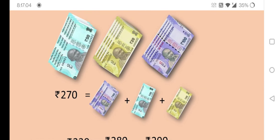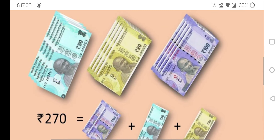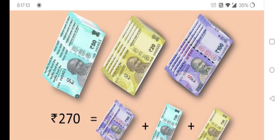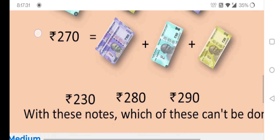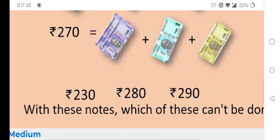Here we have 50 rupees, 20 rupees, and 100 rupees notes — only 100 rupees, 50 rupees, and 20 rupees notes. Here they give an example: 270 rupees means 200 rupees, 150 rupees, and 120 rupees together forms 270, using only notes of 100s, 50s, and 20s.